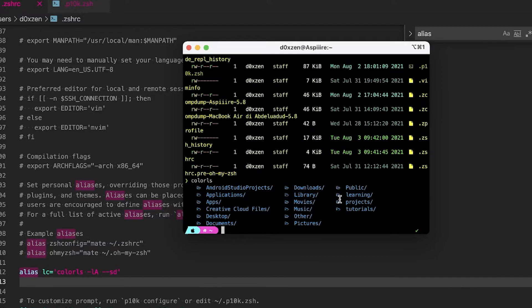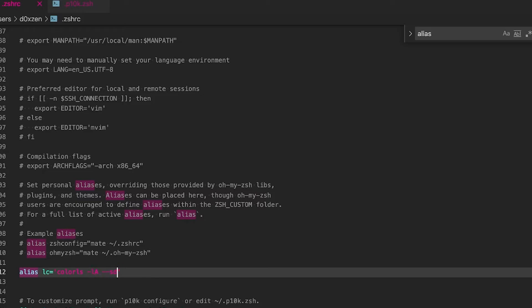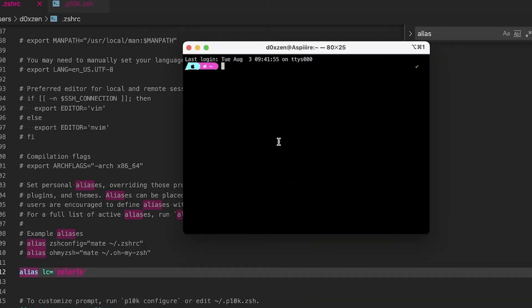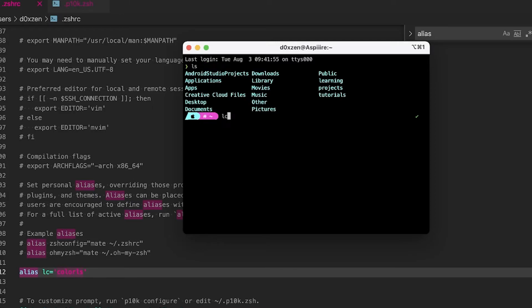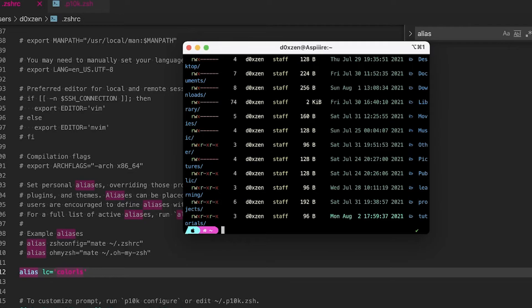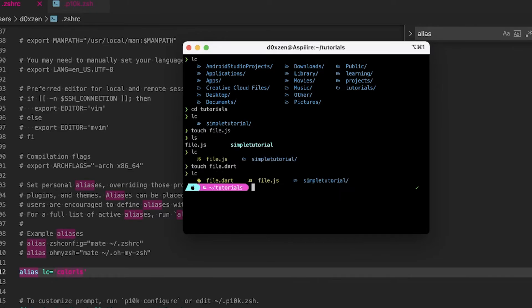This alias maps `lc` to `colorls` with certain parameters. Open the terminal to try it out: typing `ls` works as before, but typing `lc` shows icons and colors. Typing `colorls` without parameters shows a different result. I personally don't like some of the default parameters, so I'll remove some and change the alias from `lc` to `ls`. Now closing and reopening the terminal, typing `ls` shows the colorized icon output.